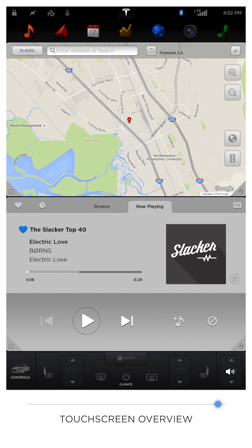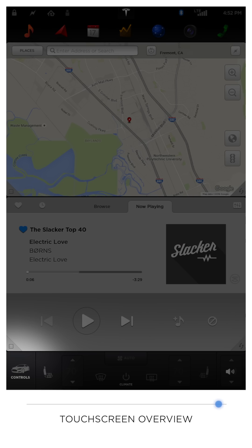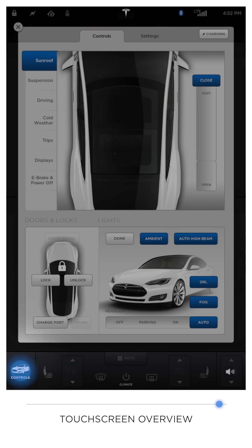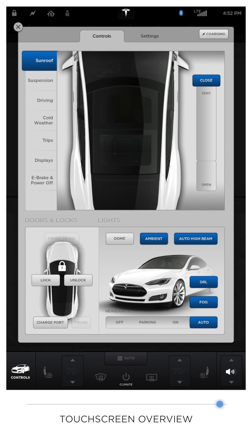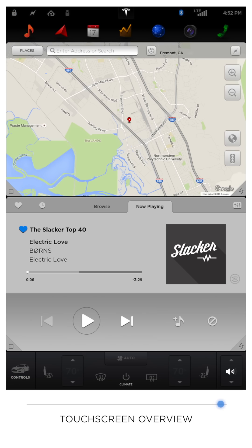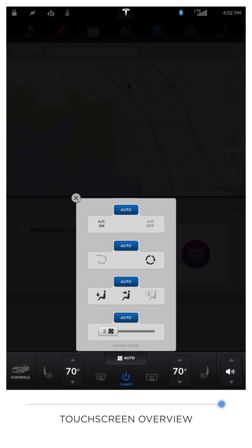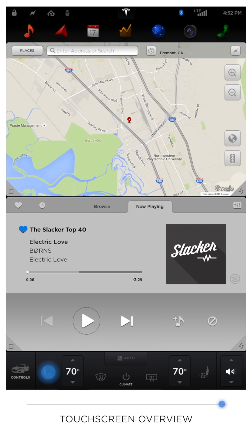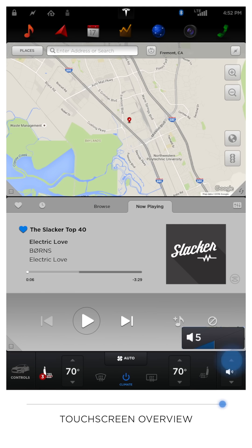At the bottom of the screen, you'll find the Vehicle Controls button to access all controls and settings for your Tesla, climate controls for the vehicle including heated seat climate controls, and audio volume. Volume can also be adjusted by the scroll wheel on the left side of the steering wheel.